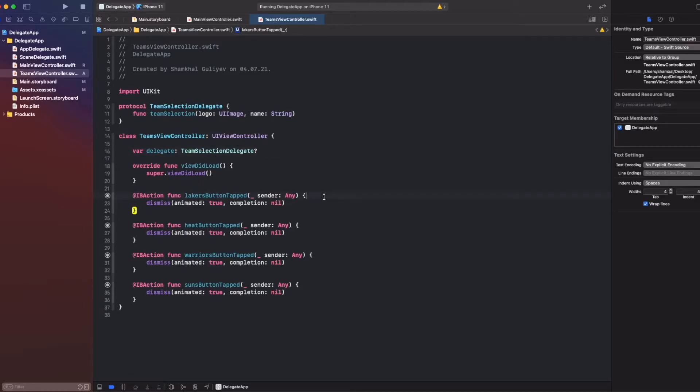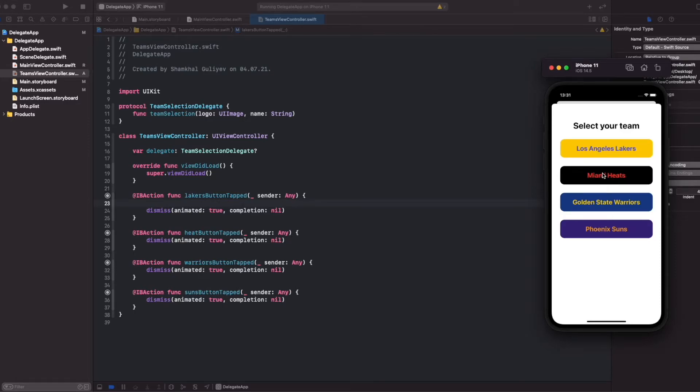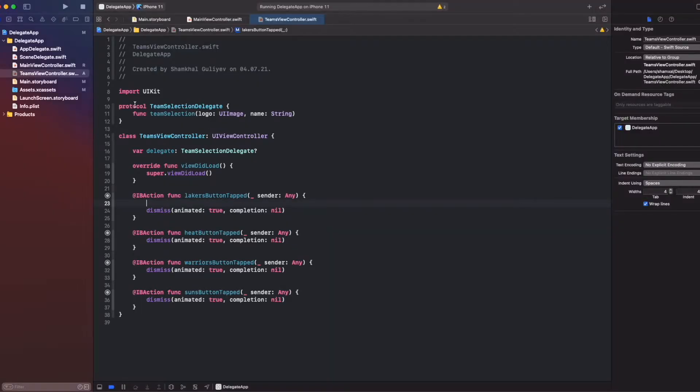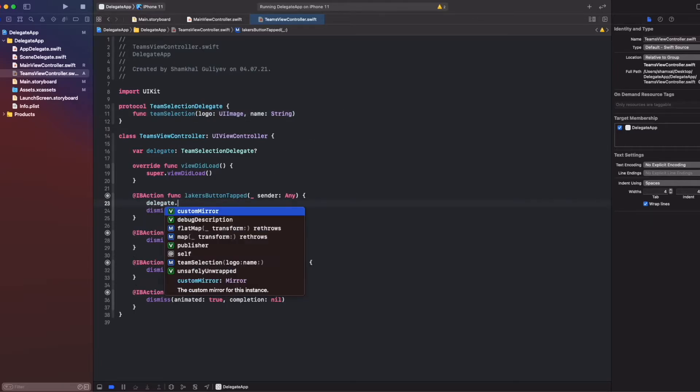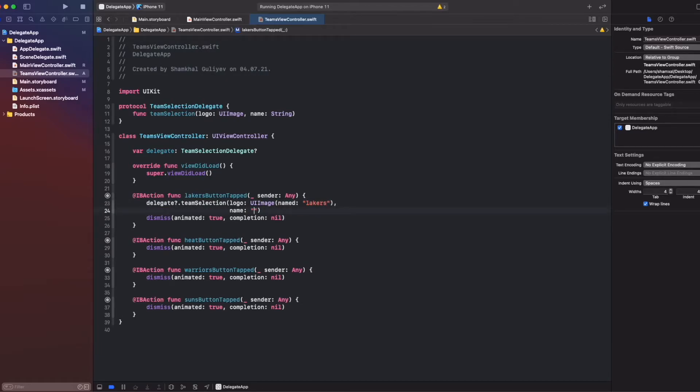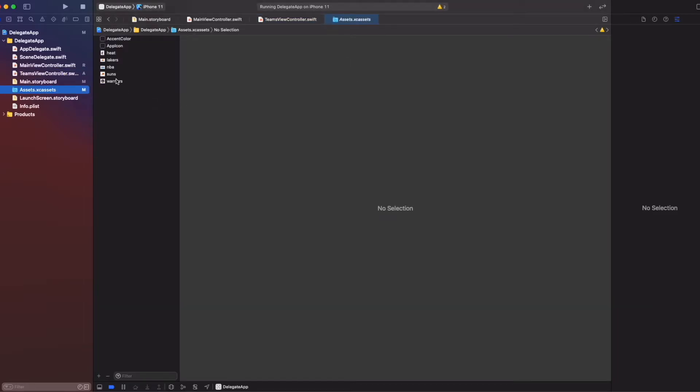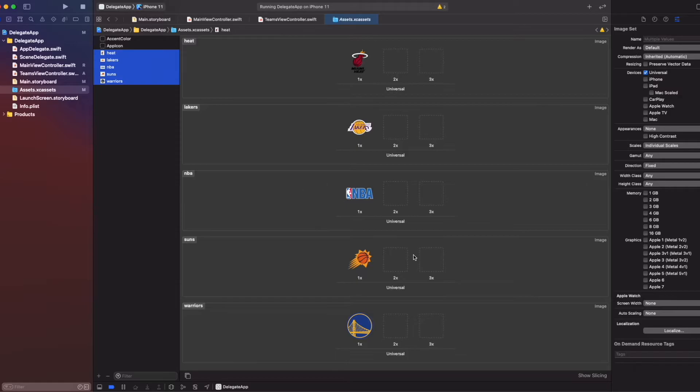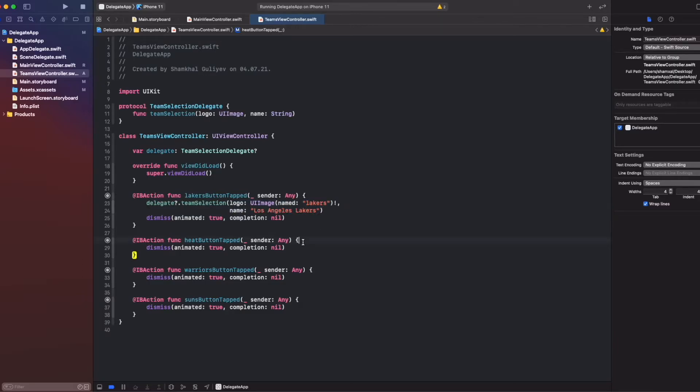Now when we tap each button, we have to add the selected button's data to our protocol's function. So we write delegate.TeamSelection, logo will be UIImage named Lakers, and our name will be Los Angeles Lakers. UIImage here is optional. We can force unwrap here because we know we already have our icons in our asset folder. That's why we can force unwrap our optional data here.